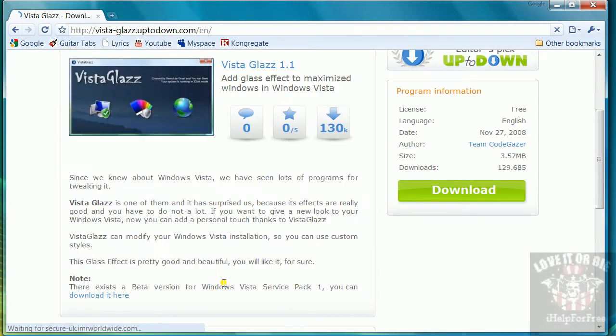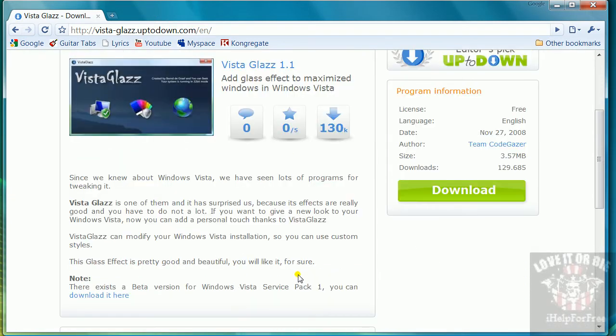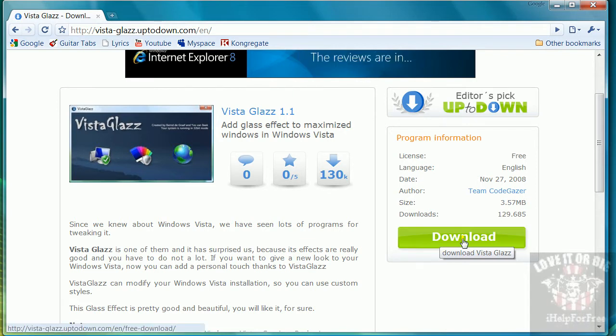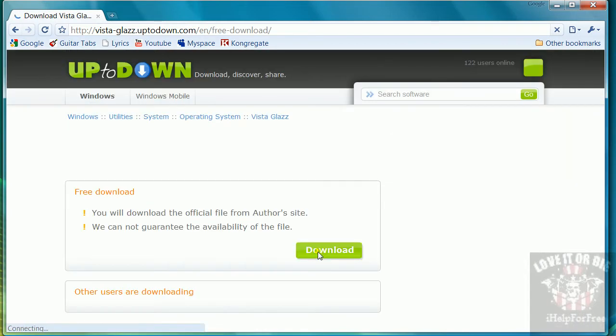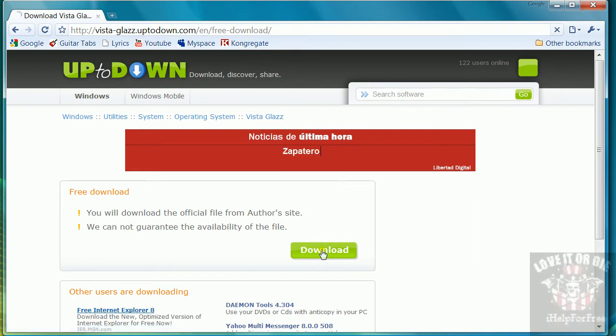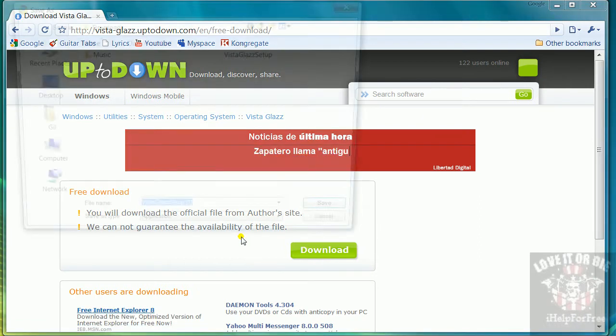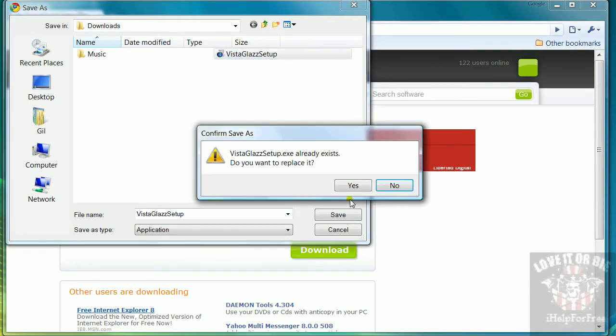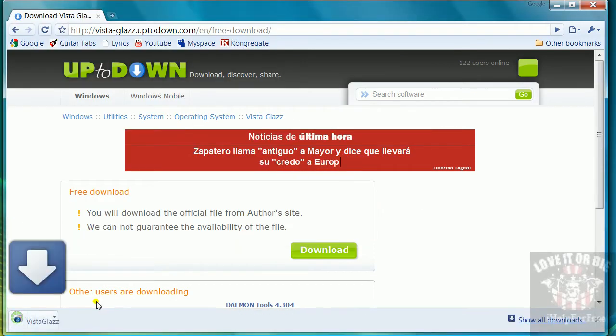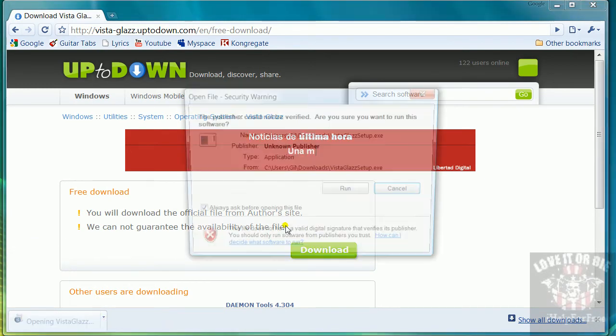Or you could just go to the link in the description. Once you're here, you click the download button, click download, save, and then open it.